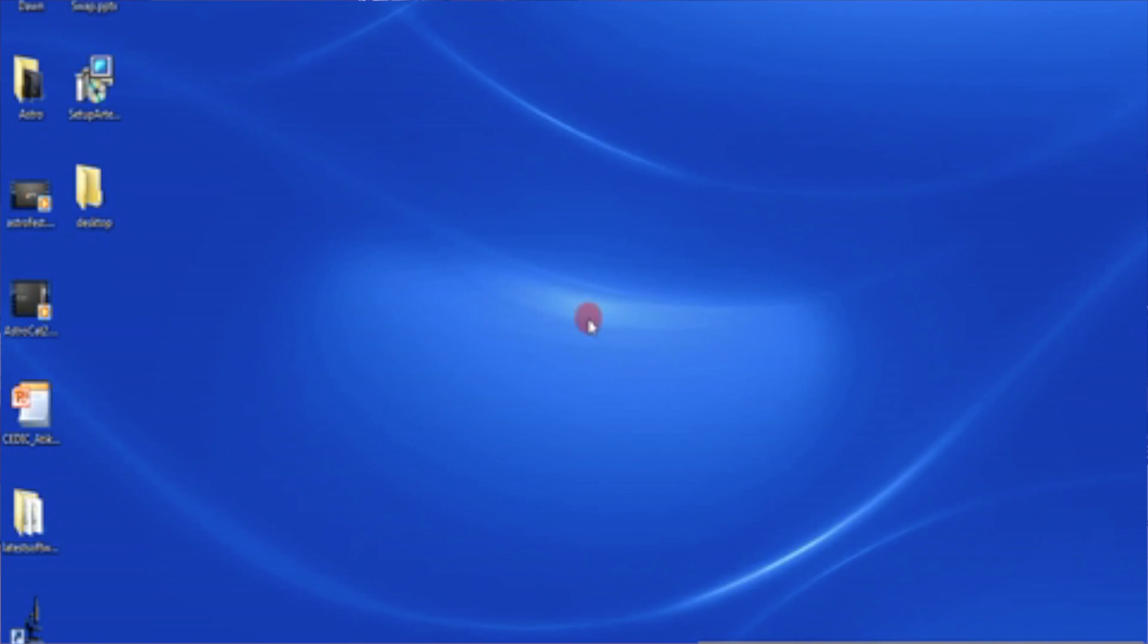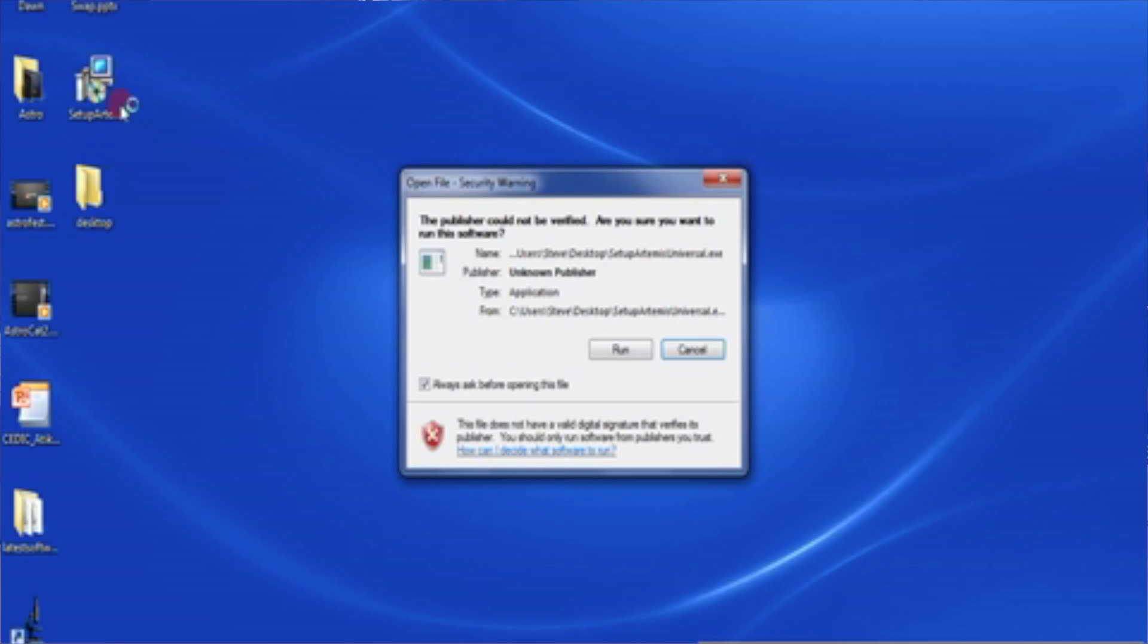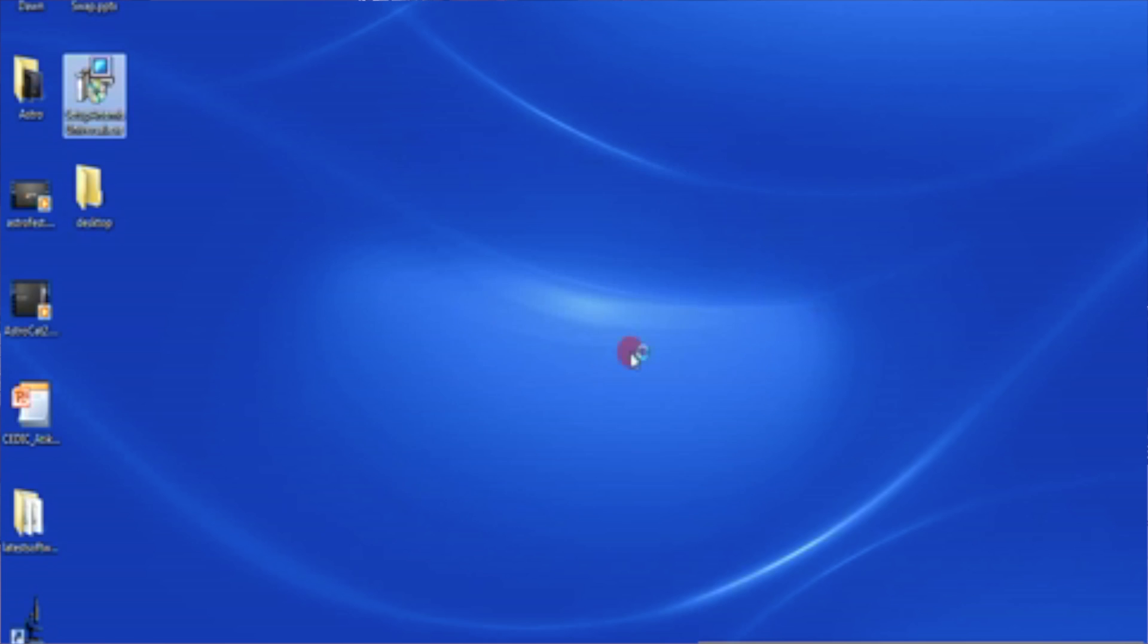This is the software package here that I've downloaded from the website. It always has the name setupartemisuniversal.exe and so it's an executable and it contains all of our software that we're going to need. So just give that a double click. I'll give it a double click. It's given us a standard security warning so we are going to be okay to run that file.